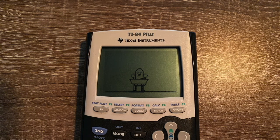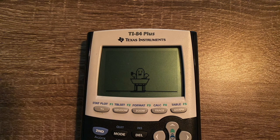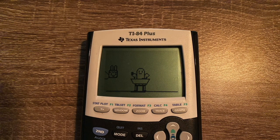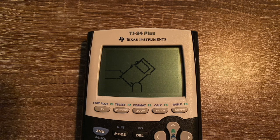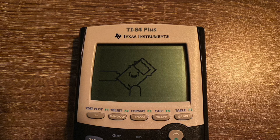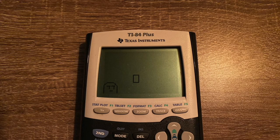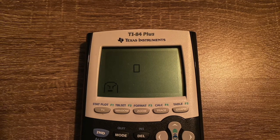I hate math class. Wait, is this an old calculator? You should try turning it on. Well, hiya kids. I'm gonna destroy the world. Not again.